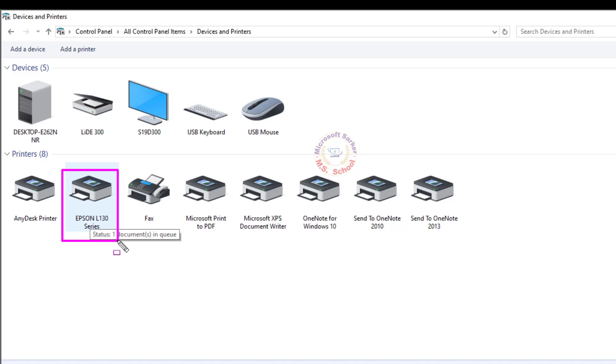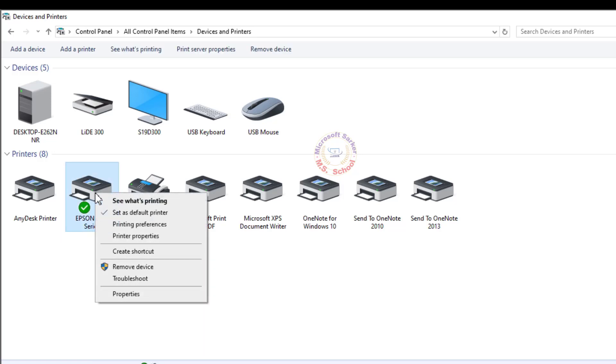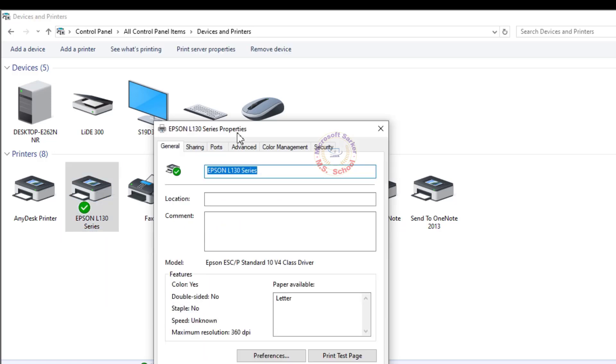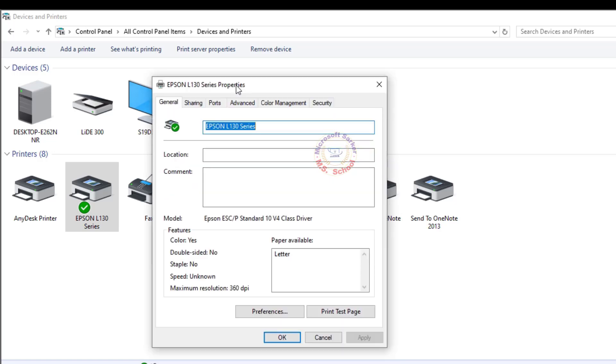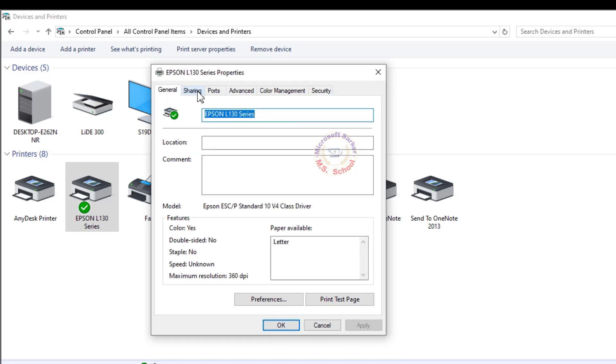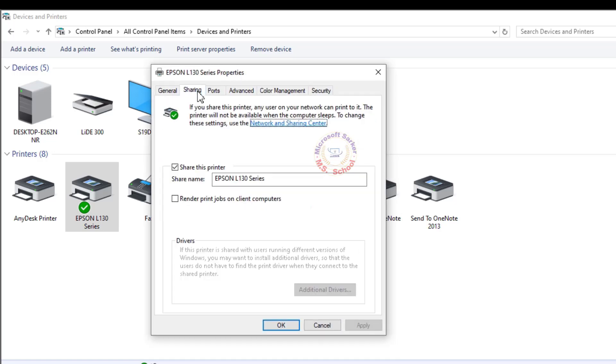Select your printer, right-click on it and select Printer Properties. Then click on the Share tab.